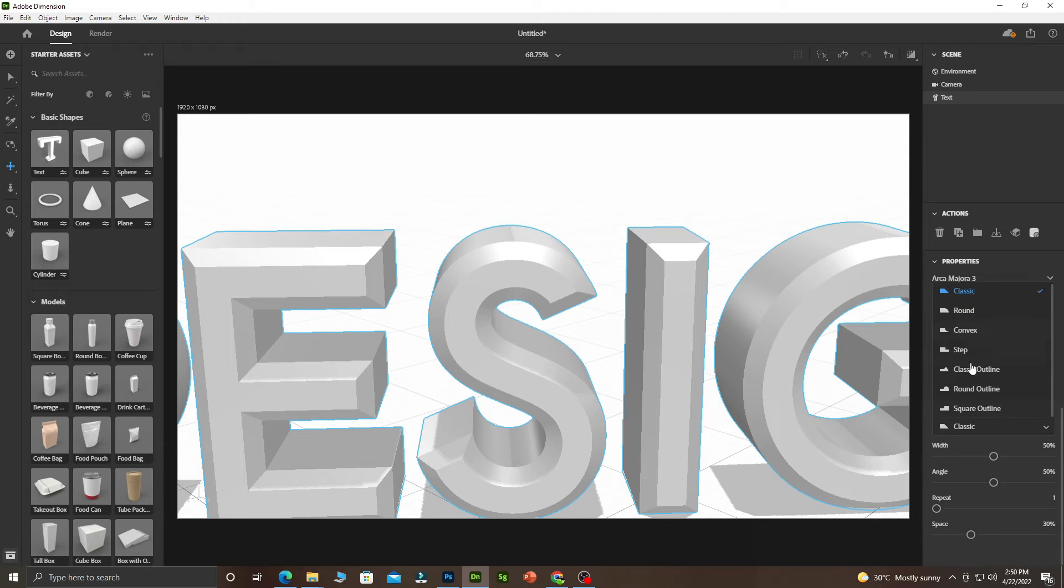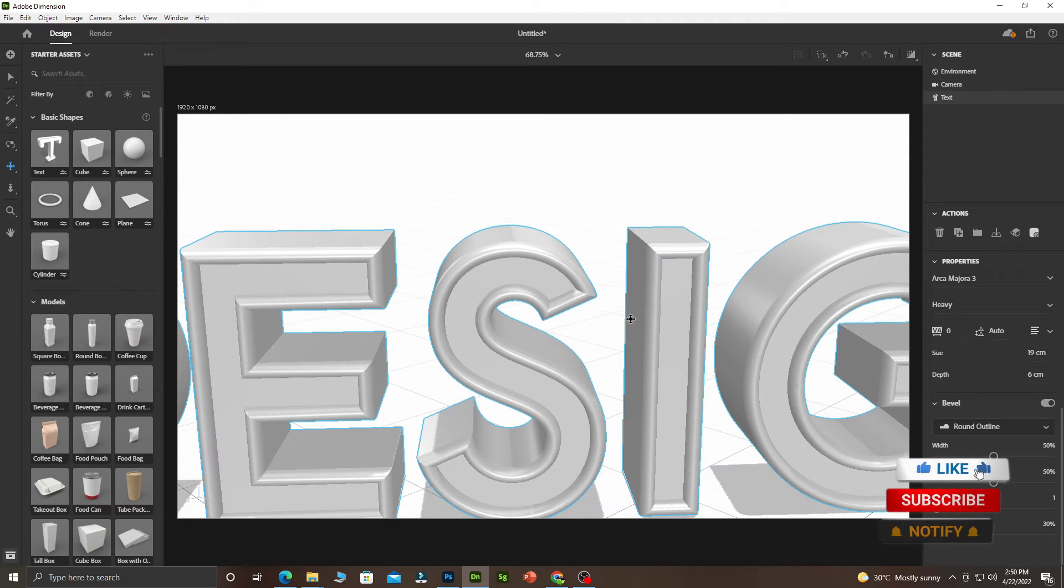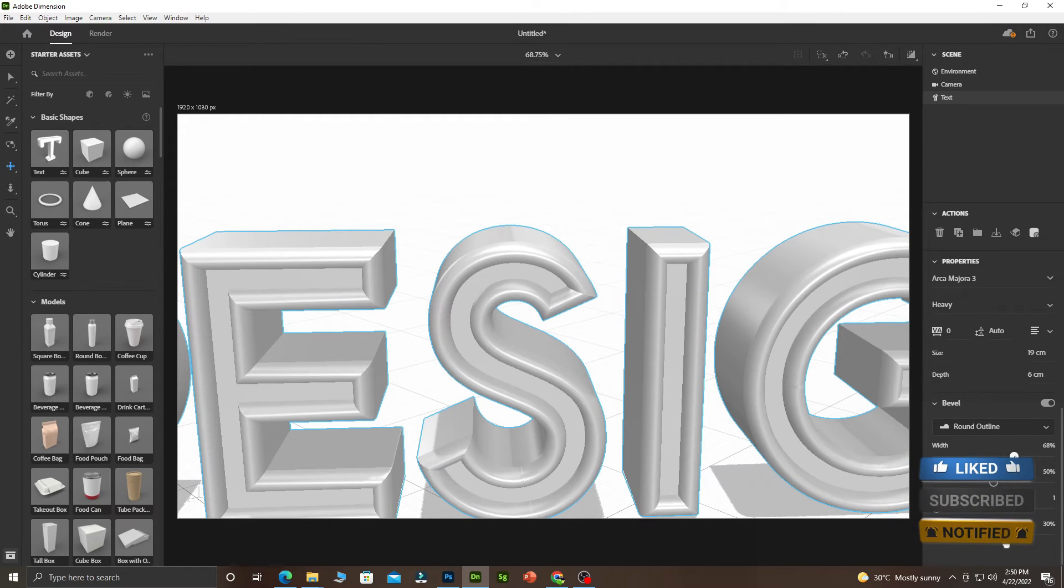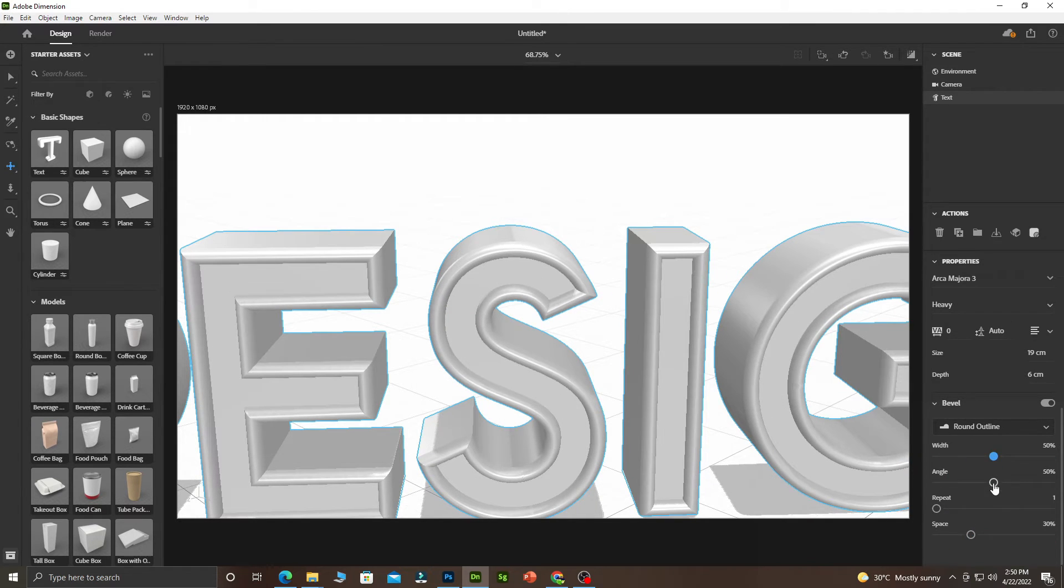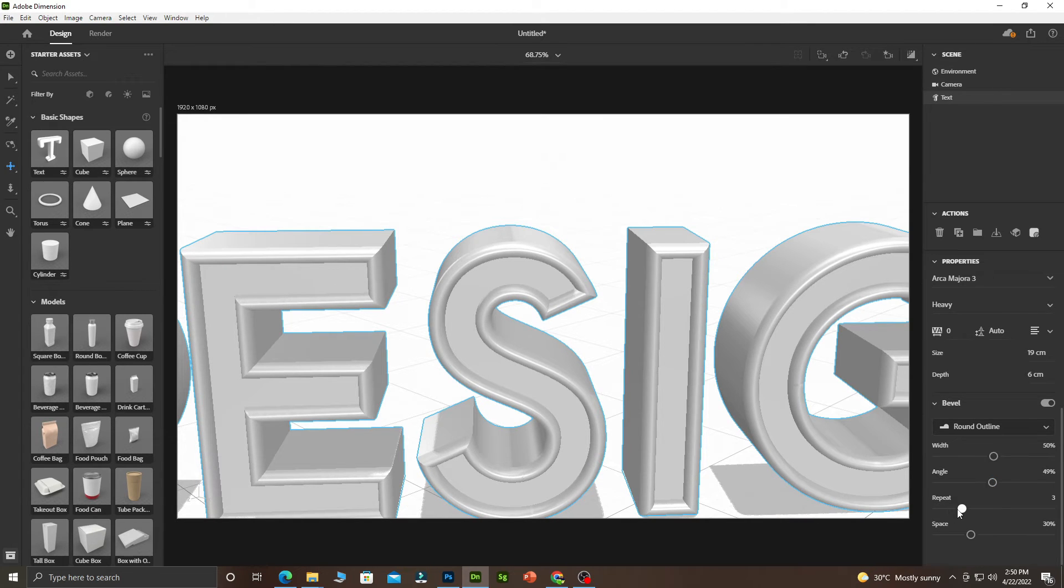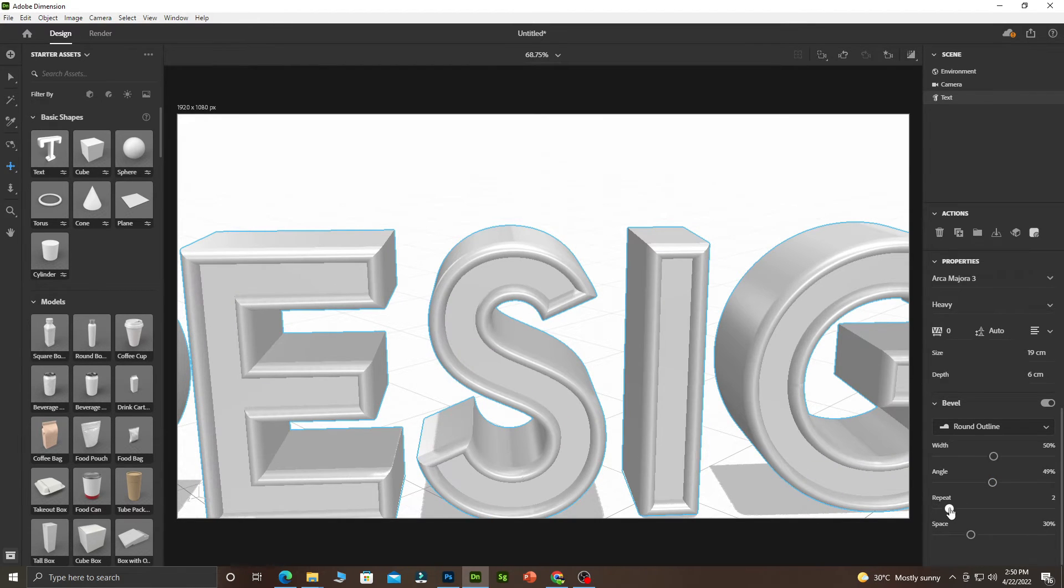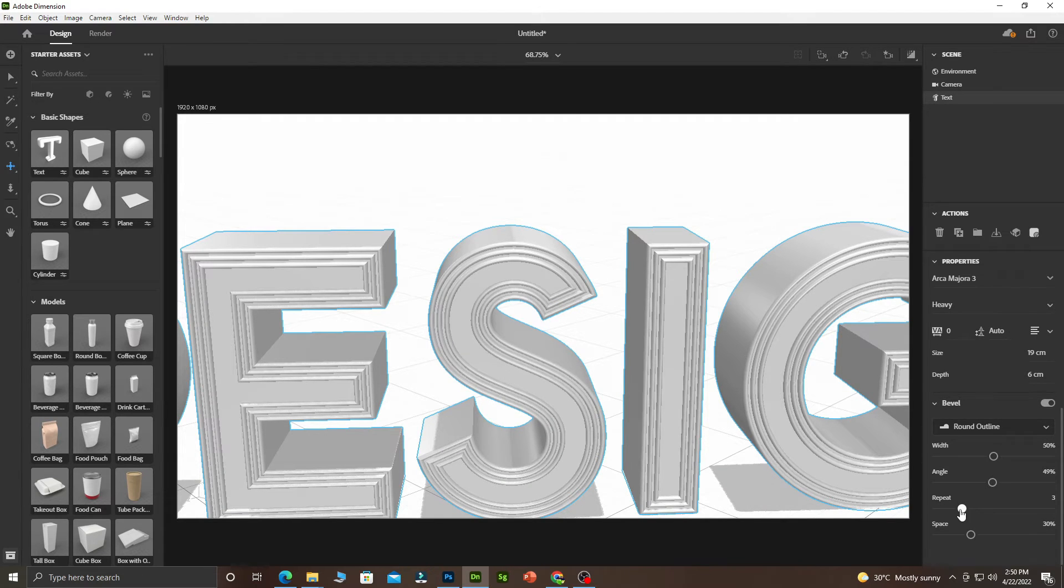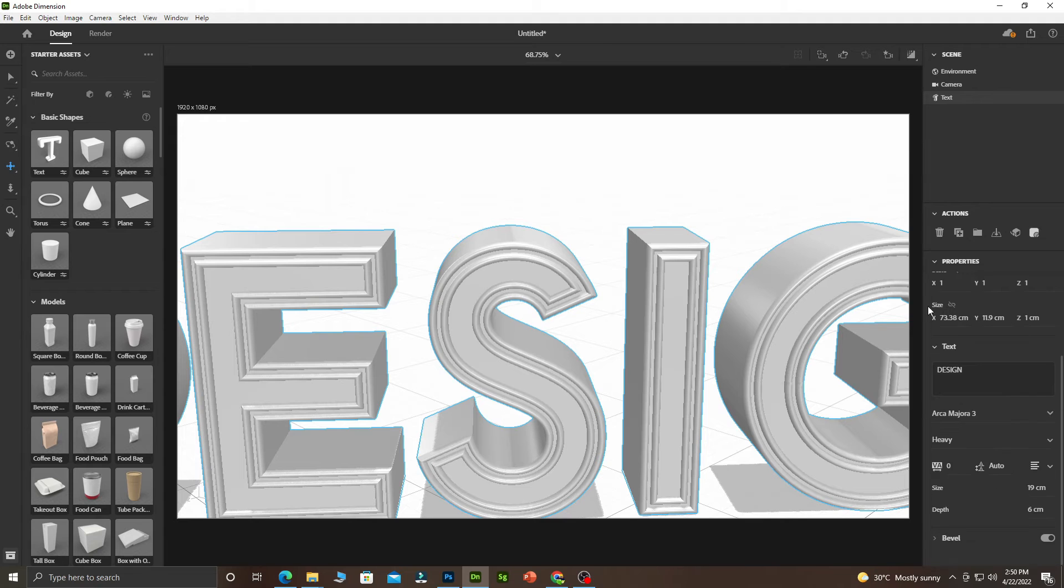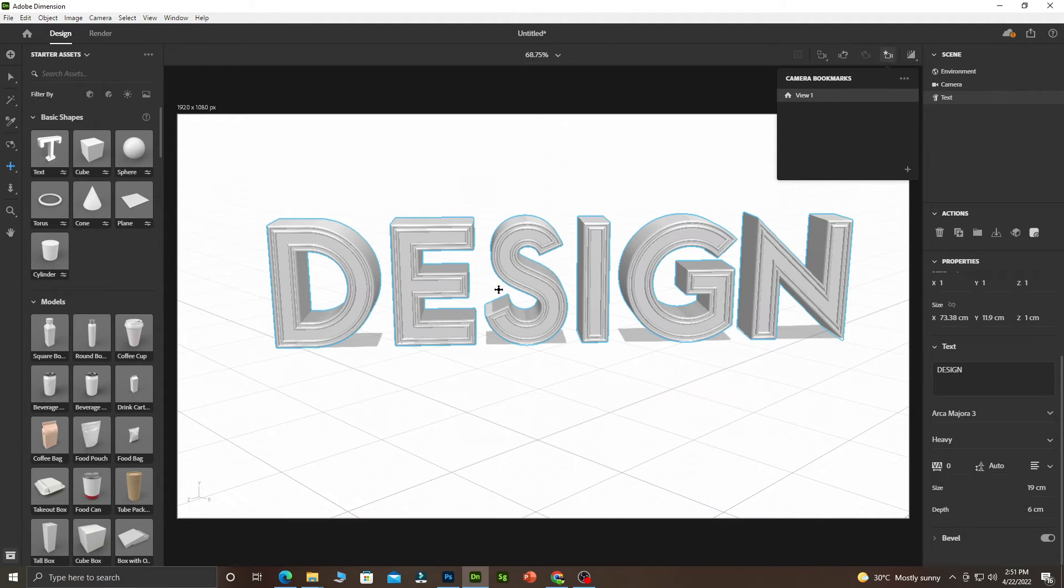When you go to the bevels, you just click on this toggle and choose what you want to do. Basically I like this one. You can tweak it at the angles. If you want to have repeated bevels, you can do it this way depending on what you want. Let's leave it to two for tutorial purposes, then come back to our camera.